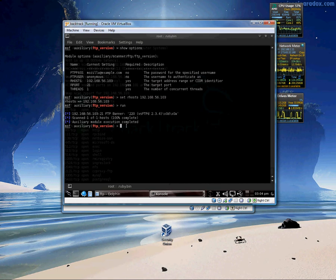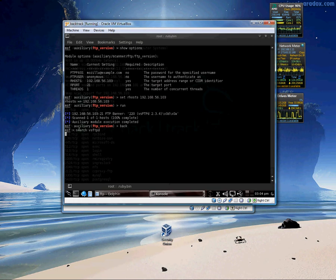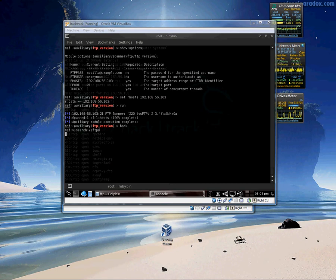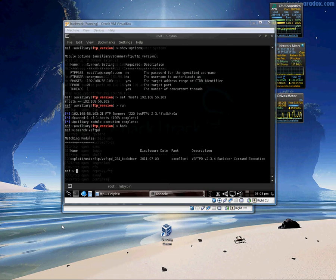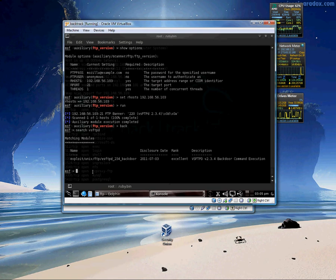All right. So from here we are going to go back. We are going to do a search for VS FTPD. Hit enter. And it will take a second and here we go. Now we have VS FTPD 2.3.4 backdoor command execution. That sounds awesome. Sounds like exactly what we are looking for.